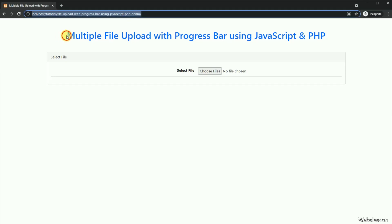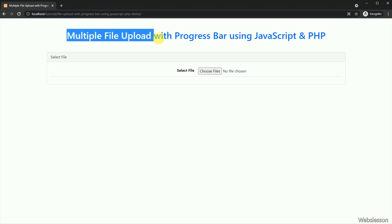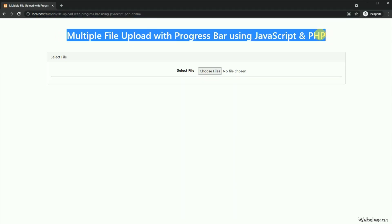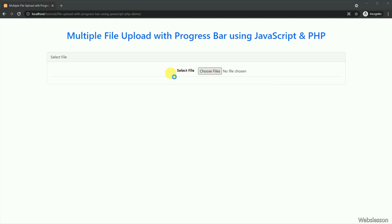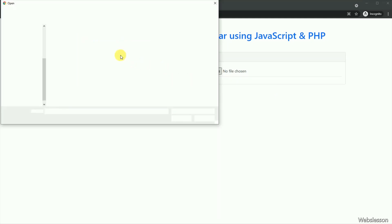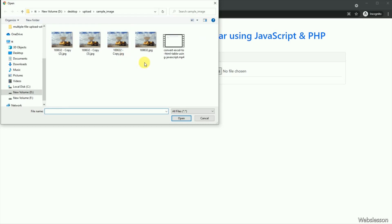Hello friends, in this video tutorial we are going to learn how to upload multiple files with a progress bar by using vanilla JavaScript with a PHP script.